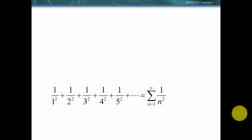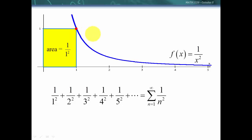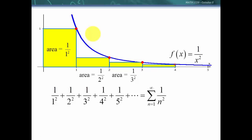Let's look at a function that has these as its integer values — that would be the function 1 over x². Let's go ahead and make some rectangles. We could make a rectangle that is 1 unit wide and as high as the function value, so that area would be 1 over 1², or 1. We could continue: the next would be 1 wide and 1 over 2² high, and the next 1 wide and 1 over 3² high, and so forth.